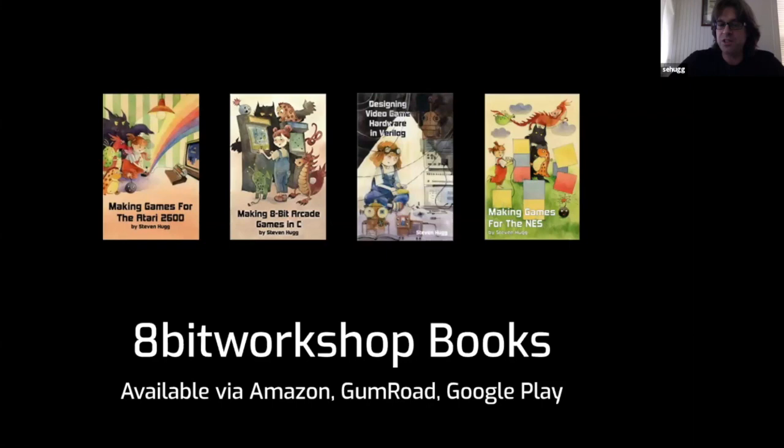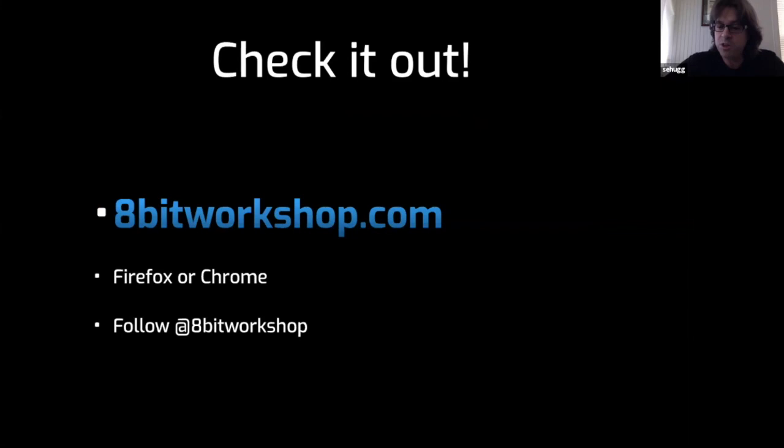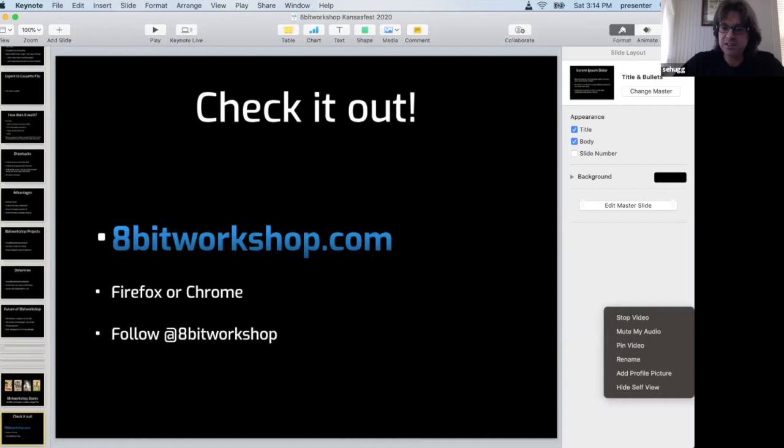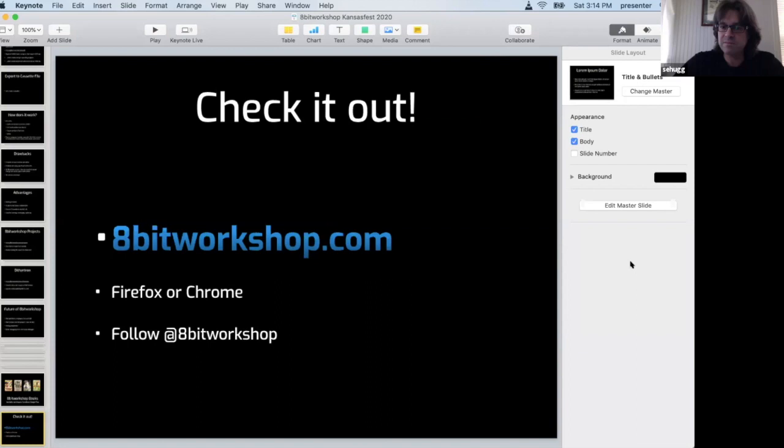We have a bunch of books for programming the Atari 2600, arcade games, Z80 with the CC65 compiler, designing hardware and Verilog for video games, and making NES games. Those all integrate with the IDE and you can follow along with the examples. You might want to go to 8-bit Workshop and check it out and follow 8-bit Workshop on Twitter. If there are any questions I'll jump out of here and see what's going on in the chat. We got time, we got a minute here, so maybe one question.